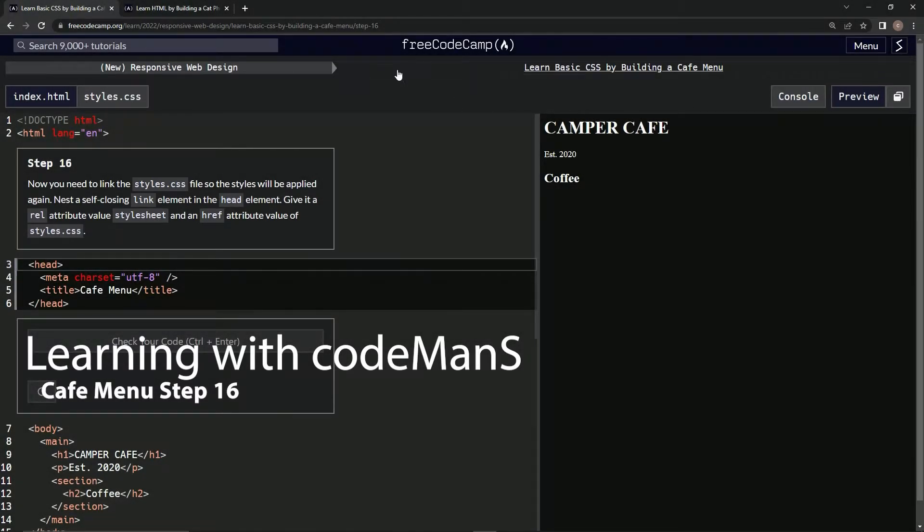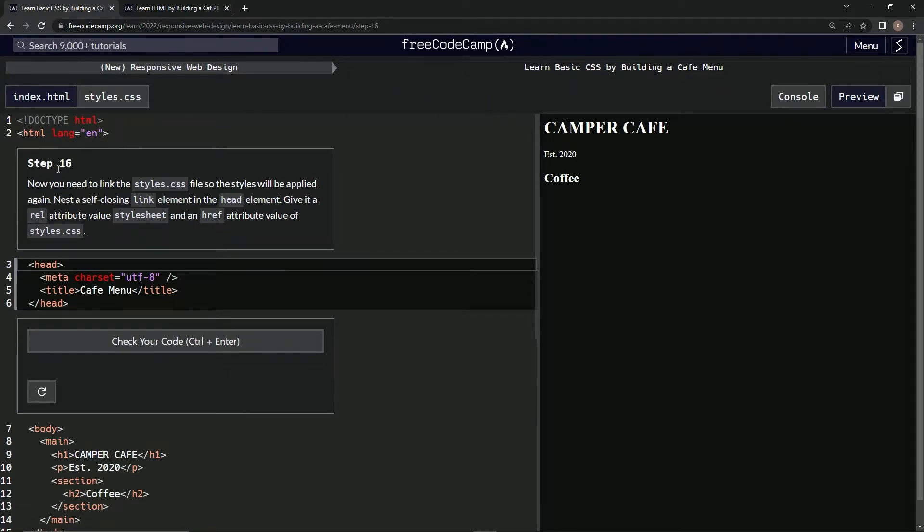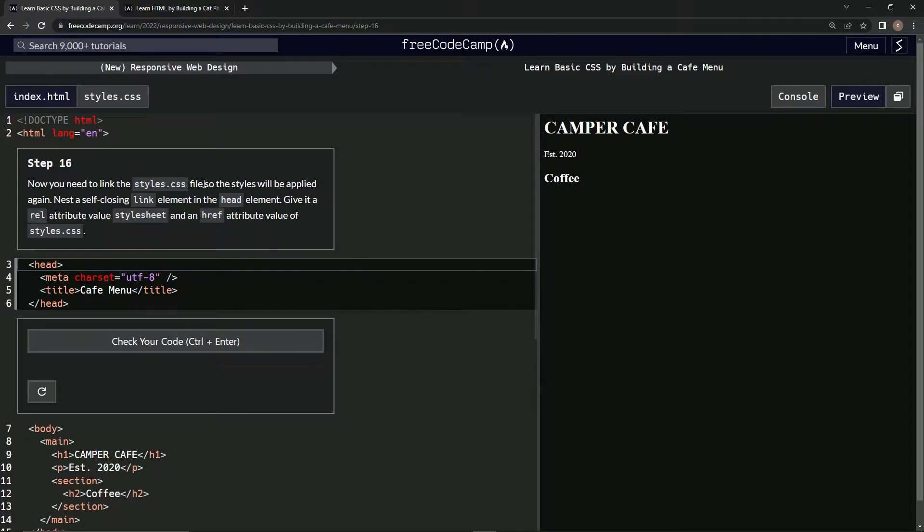All right, now we're doing FreeCodeCamp New Responsive Web Design, Learn Basic CSS by Building a Cafe Menu. Step 16: we're going to link the styles.css file so the styles will be applied again.